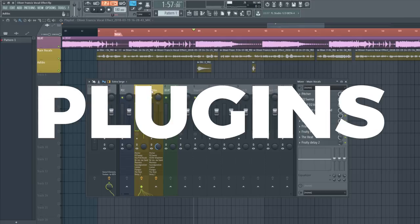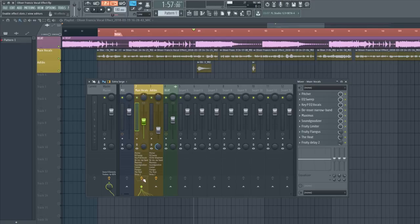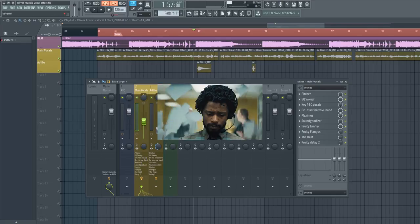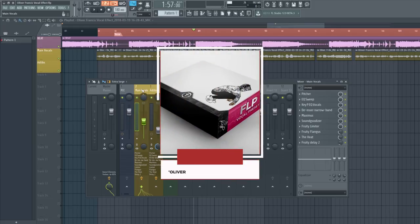I'm going to be doing this using nothing but stock plugins in FL Studio. I'll show you a before and after. You already kind of heard the after in the intro. For the sake of time, I'm just going to be showing you the final presets, because if I went through 20 plugins you'd be here for quite a while.